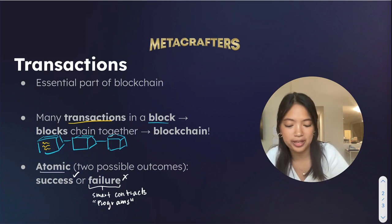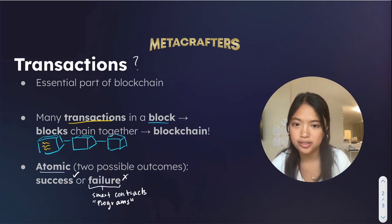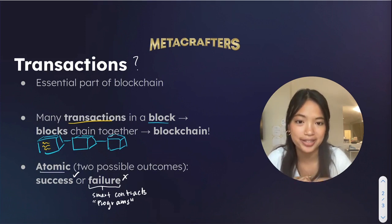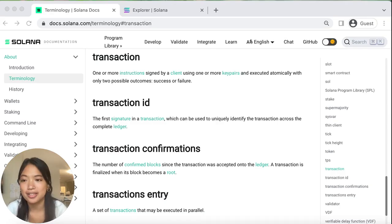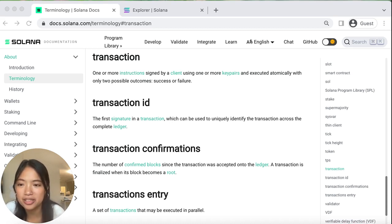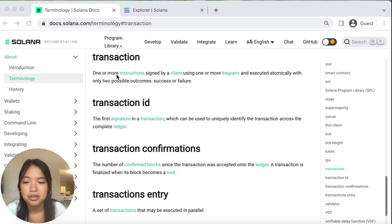Transactions might still be a pretty confusing thing to define in specific words. A helpful way to remember what transactions are is to refer to the Solana terminology page, which we are going to go to right now. This is the Solana terminology page, a very helpful page for up and coming Solana developers. Here we can see the definition of a transaction: one or more instructions signed by a client using one or more key pairs and executed atomically with only two possible outcomes — success or failure.